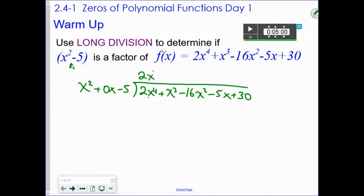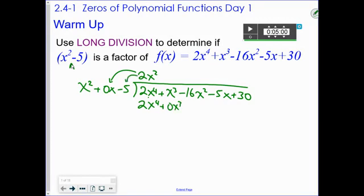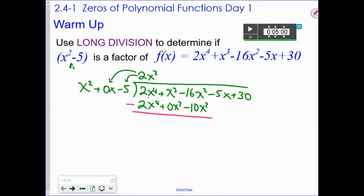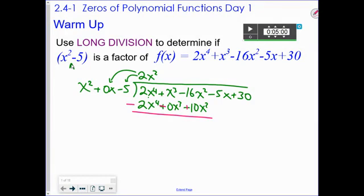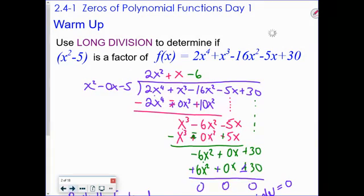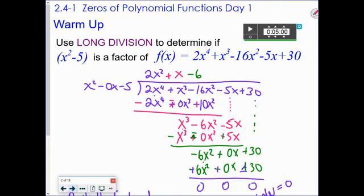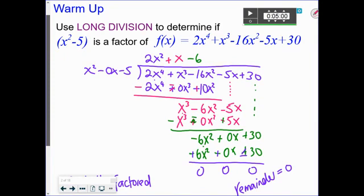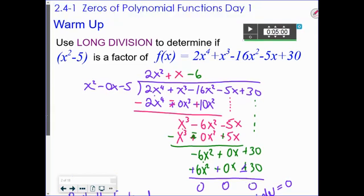Divide the leading terms: 2x to the fourth divided by x squared gives 2x squared. Multiply back: 2x to the fourth, then zero x cubed, then 2 times negative 5 gives minus 10x squared. Remember you are always subtracting this line, so that turns into a plus. Work your way through, and if the remainder is zero, then you know that x squared minus 5 is a factor. The remainder is zero, so f(x) can be divided by x squared minus 5 with quotient 2x squared plus x minus 6.